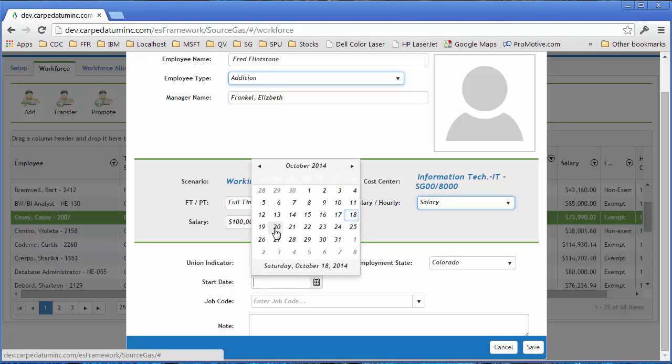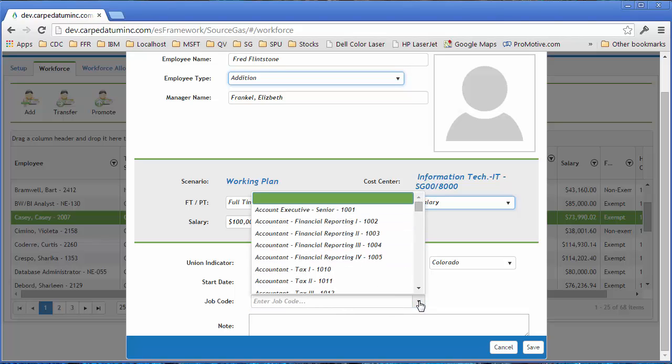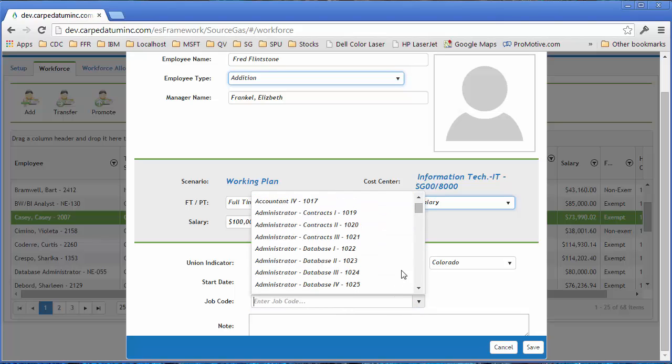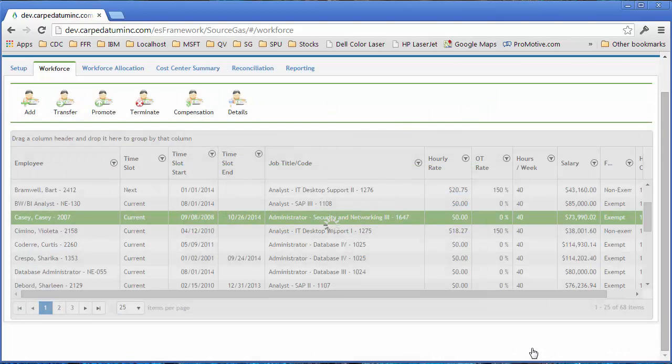Let's give him a start date of the 20th. We can put in a new job code, whatever that would be, and add a note for a new employee. In this case, I'm not going to go ahead and do that. All I need to do is click Save.